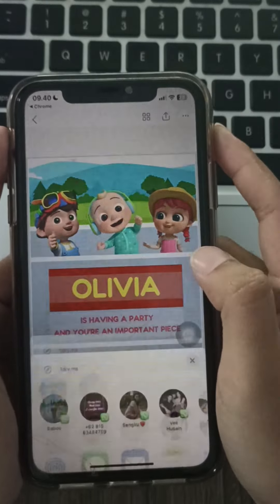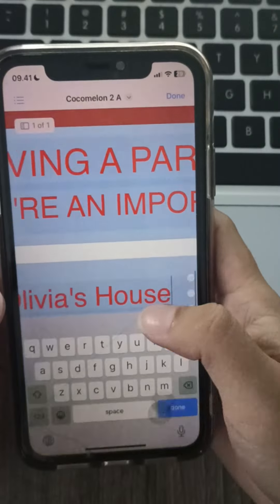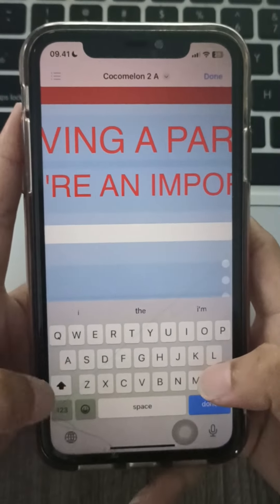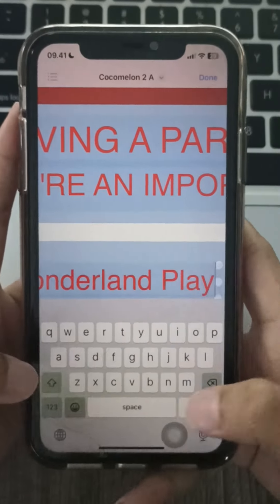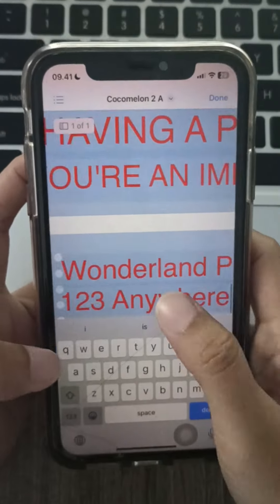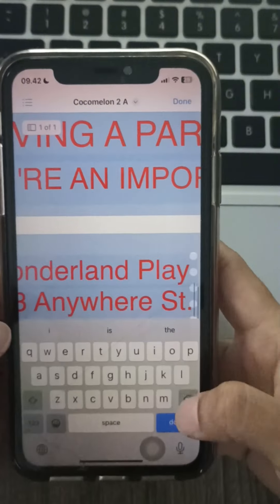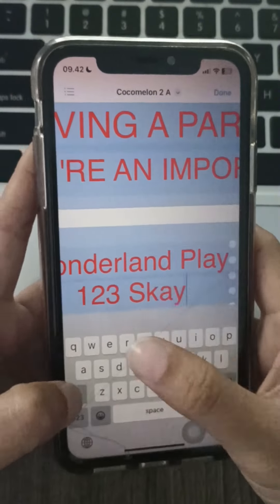Browse the selections of free Cocomelon invitation designs and choose your favorite theme. When you've found the perfect invitation, click on it to open the full design. Backfanya allows you to personalize the invitations right on their website or on Adobe Reader.